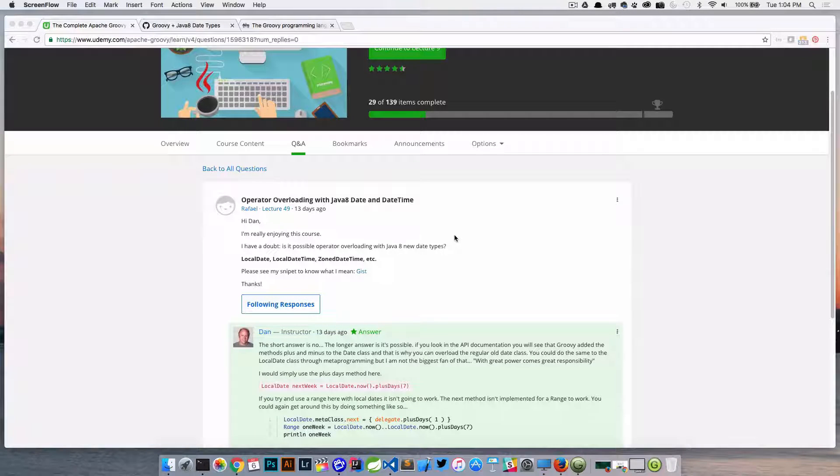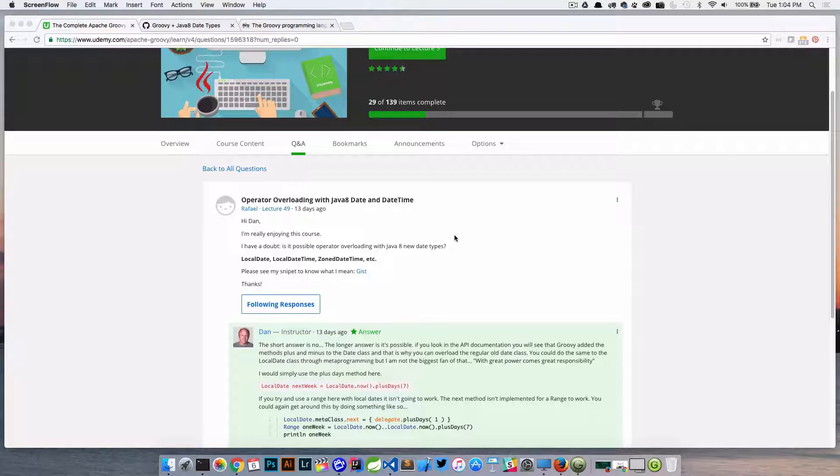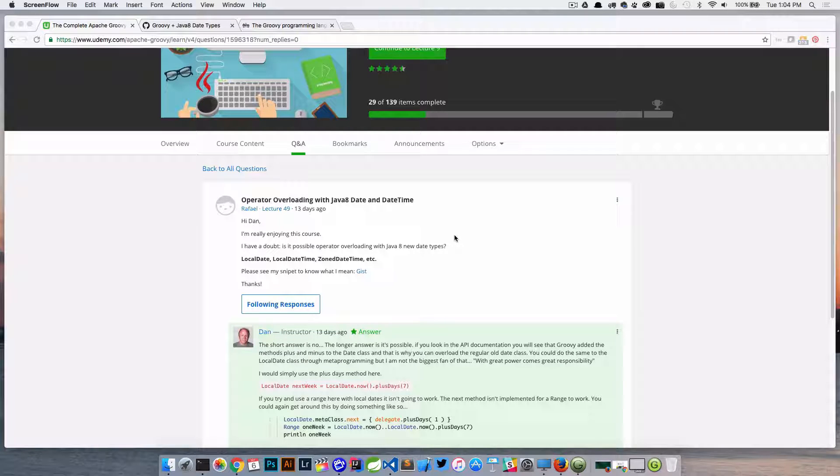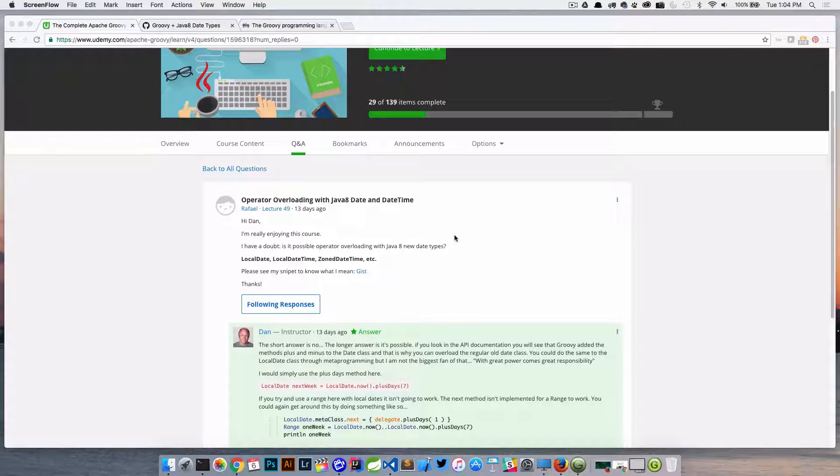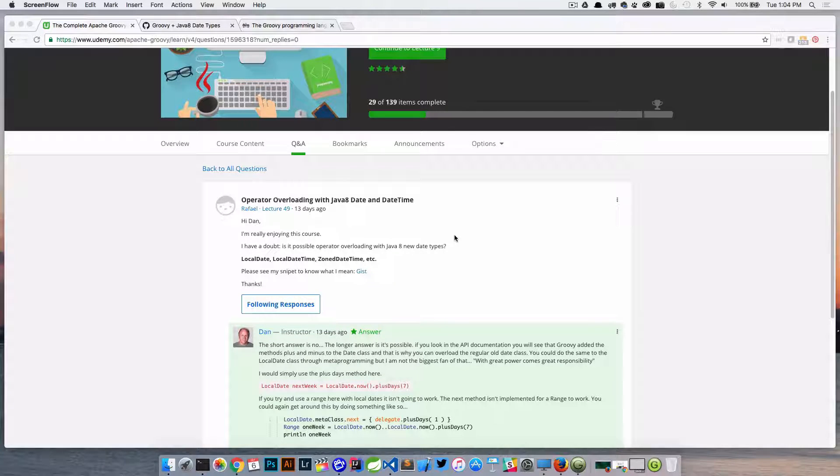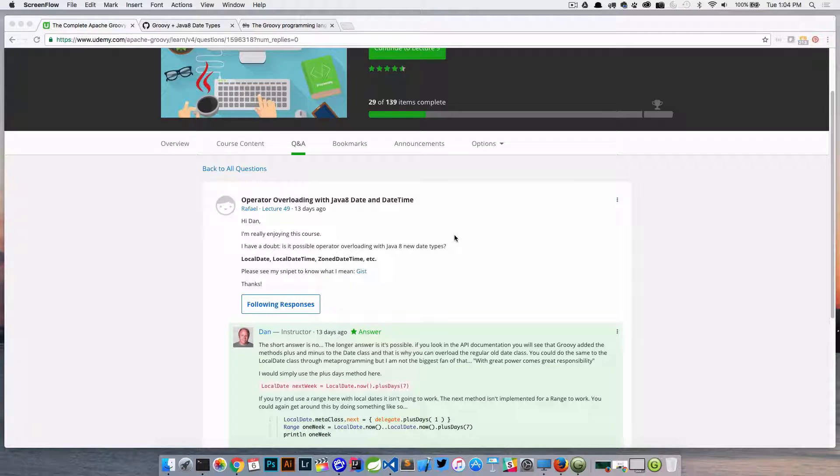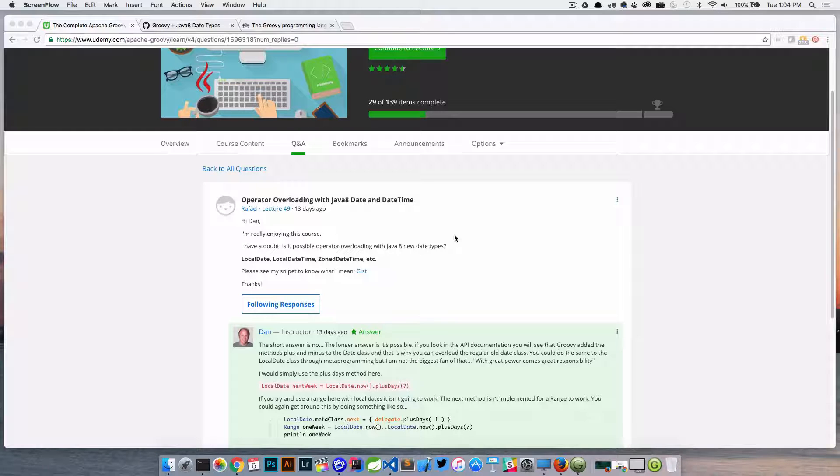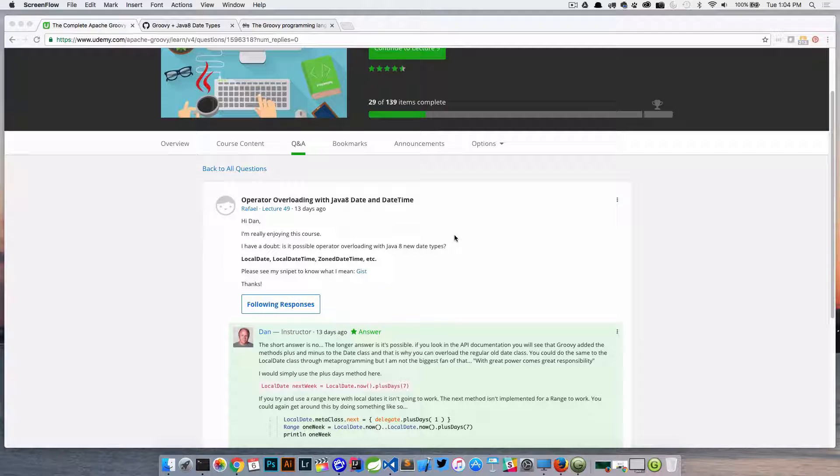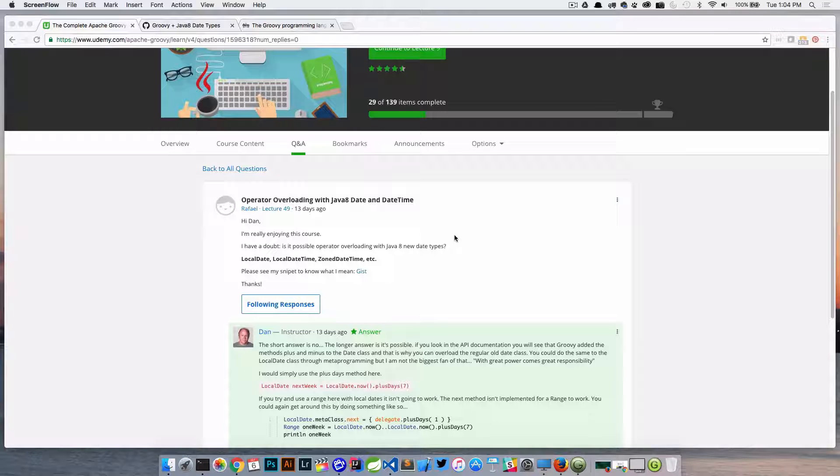Welcome back everyone, Dan Vega here back with another tutorial. In today's episode we're actually going to be answering a question that I got from a student, and I thought it was an interesting one, so I thought why not go ahead and share it with you. The question is basically this: can I use operator overloading with the new Java 8 date types?